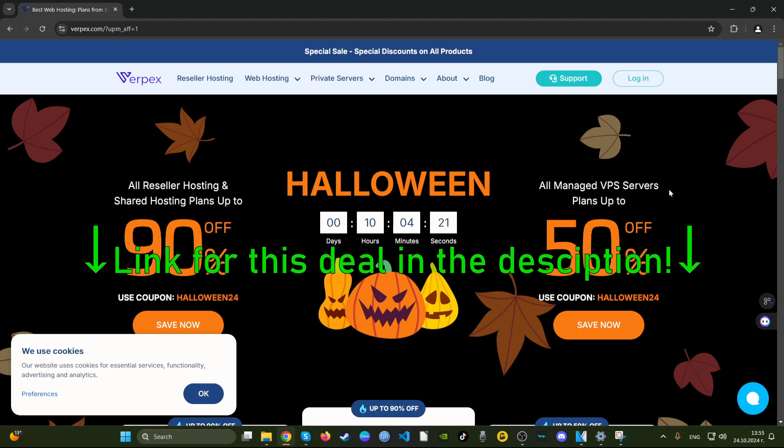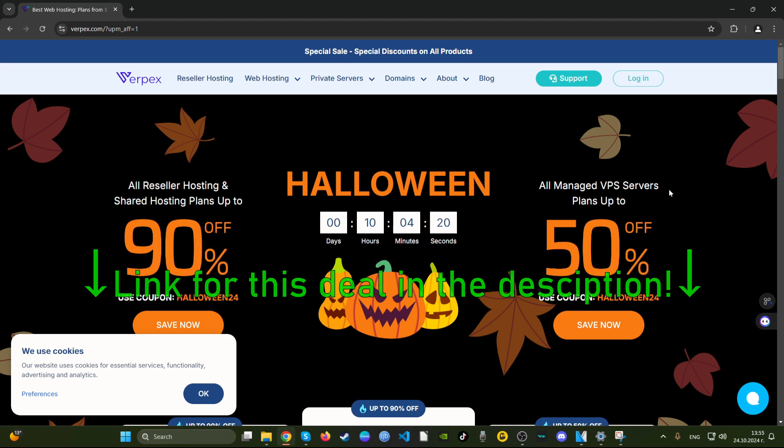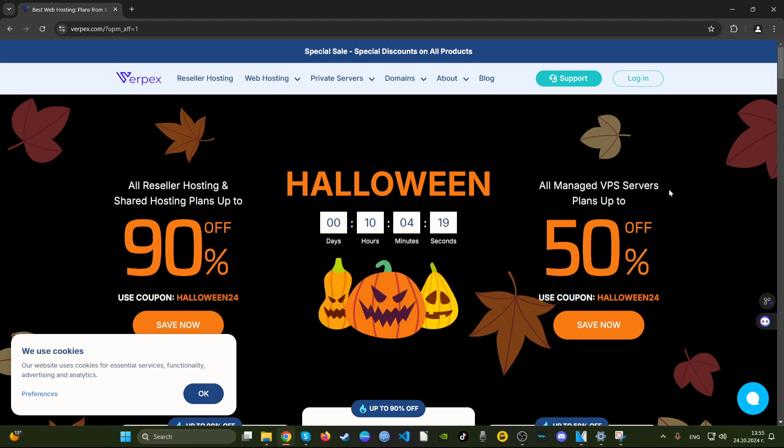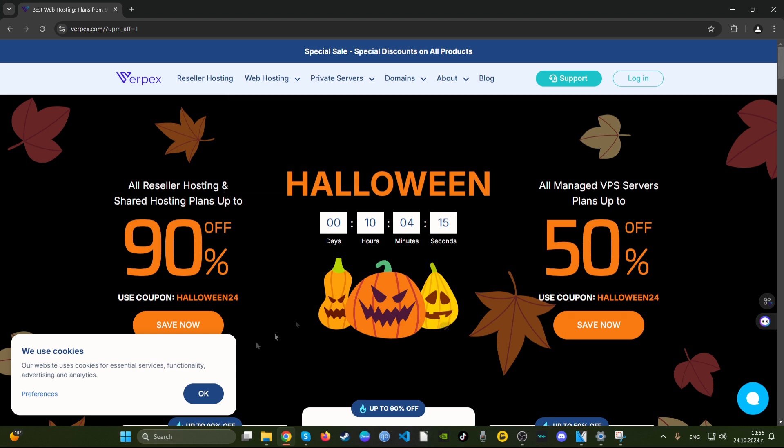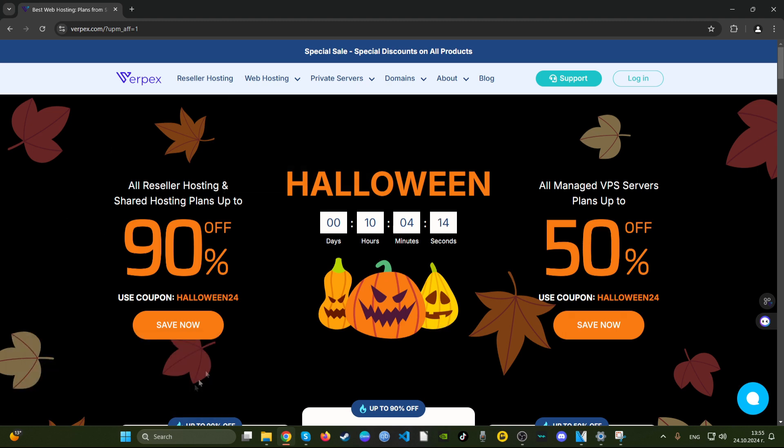Today on the menu is Verpex hosting, quite a popular company. They have a Halloween promotion here, let's see what it offers. They have 90% off. I've never seen this almost nowhere. Most hosting companies offer up to 80%, but 90%? Wow, that's a lot.